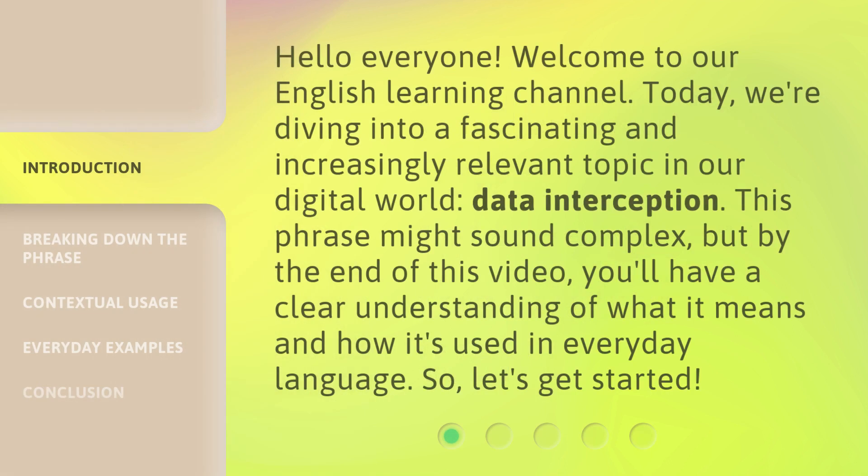Hello everyone, welcome to our English learning channel. Today, we're diving into a fascinating and increasingly relevant topic in our digital world: data interception. This phrase might sound complex, but by the end of this video, you'll have a clear understanding of what it means and how it's used in everyday language. So, let's get started.